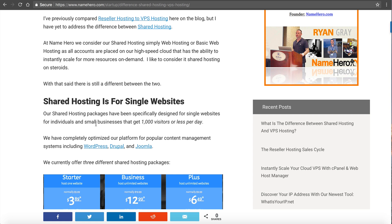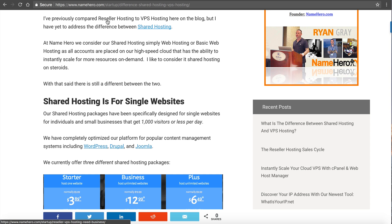I do have another video and post where I compare reseller hosting to VPS hosting. That's geared to people that are web developers, WordPress developers, and other web hosts that are looking to resell hosting to their clients. In this comparison, I'm talking about why an individual or a small business would use web hosting over VPS hosting.